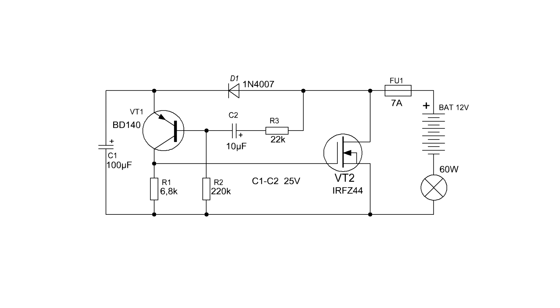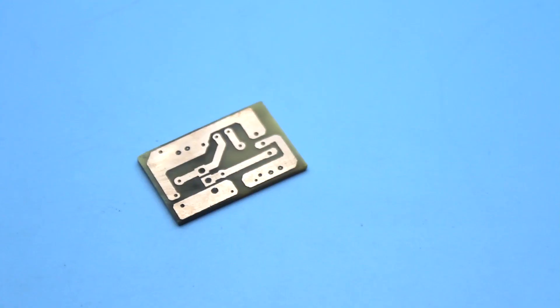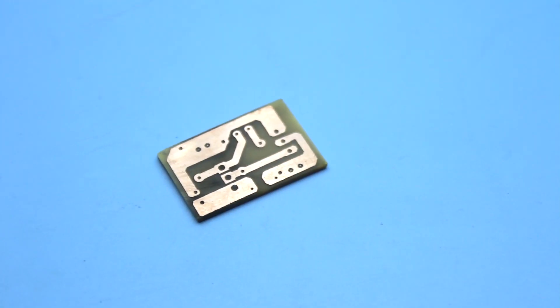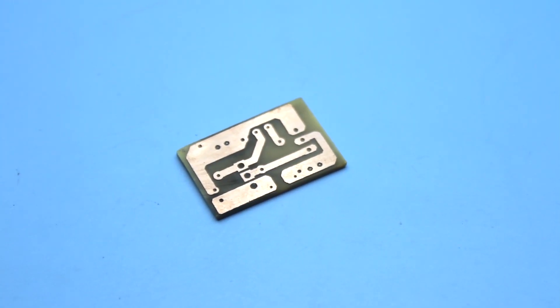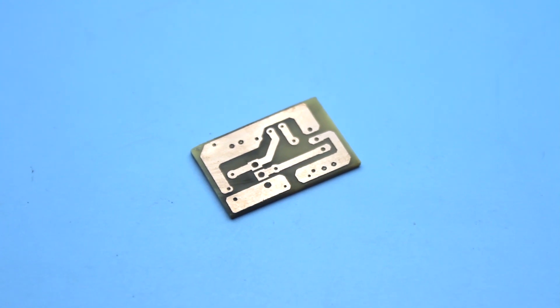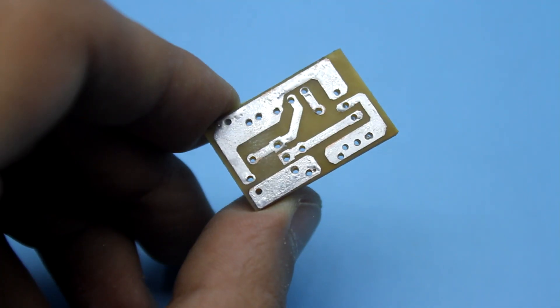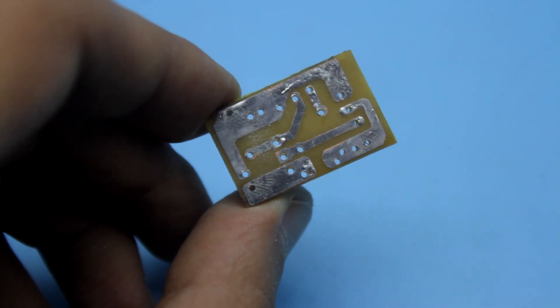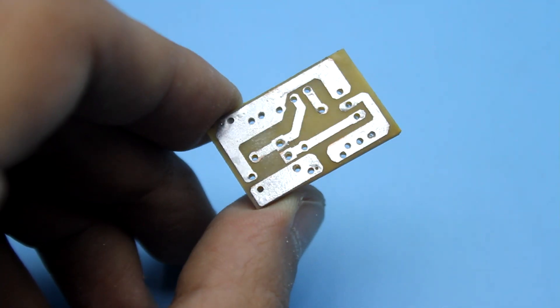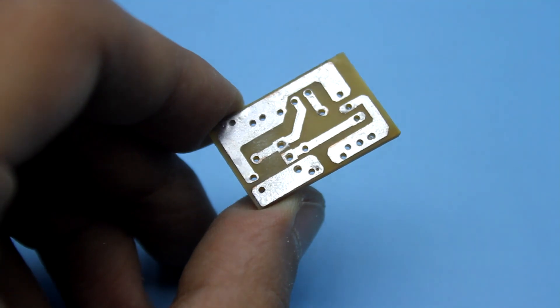If the load is small, for example an LED lamp, then instead of the FET can be used a bipolar transistor of reverse conductivity. The circuit will look like this. Just in case, I drew a printed circuit board, although everything can be assembled on a breadboard. A link to the board can be found in the description.